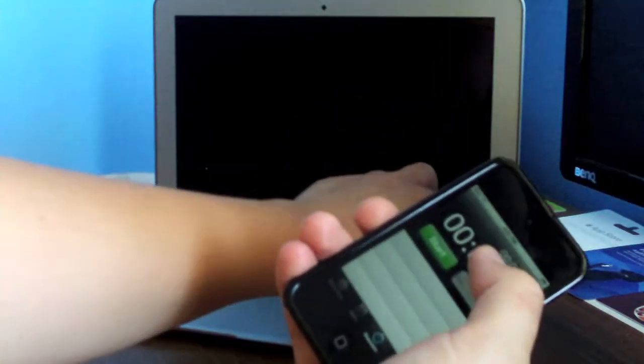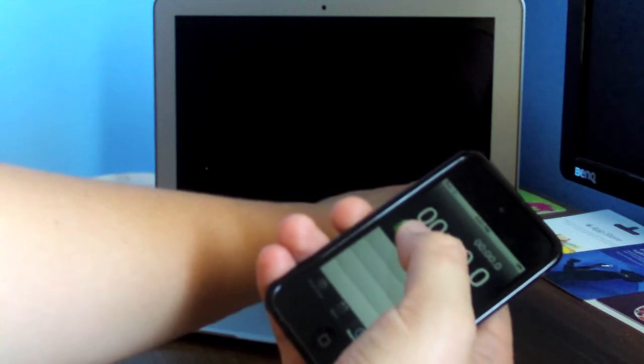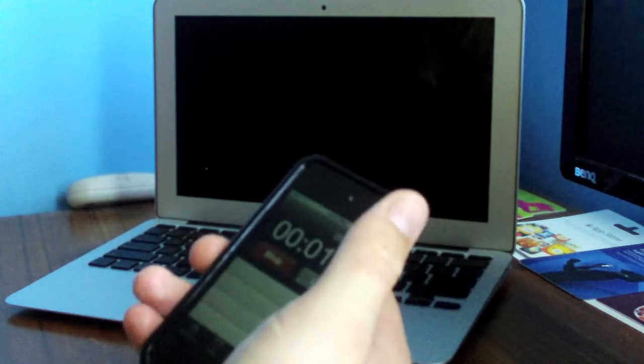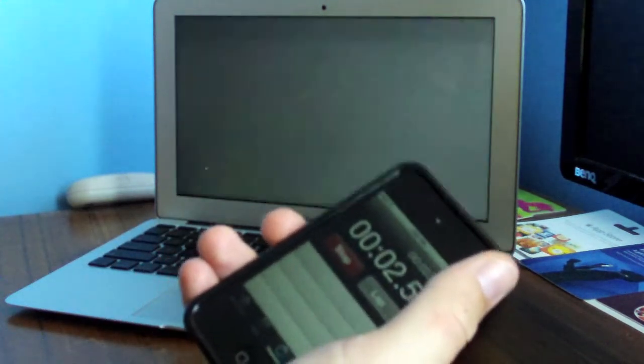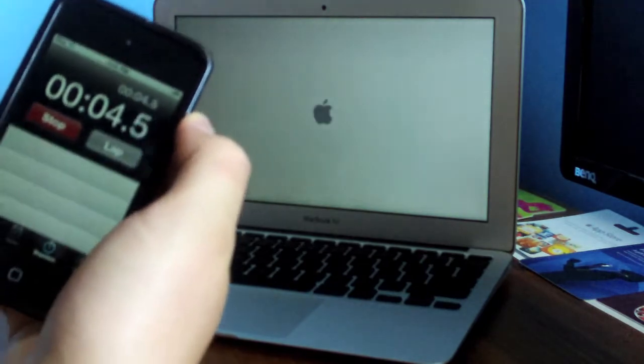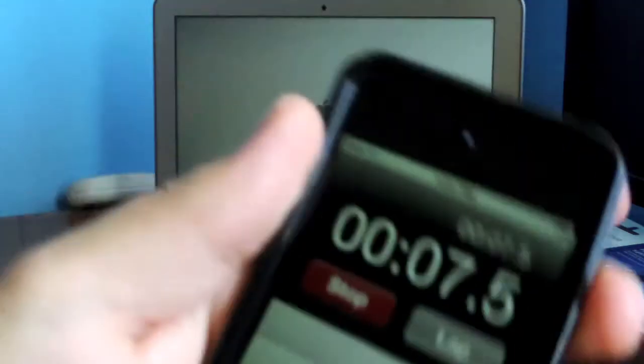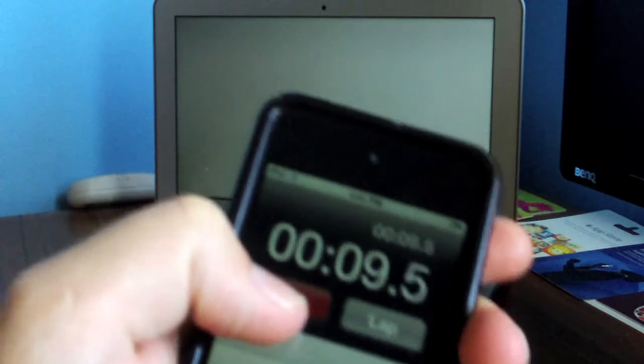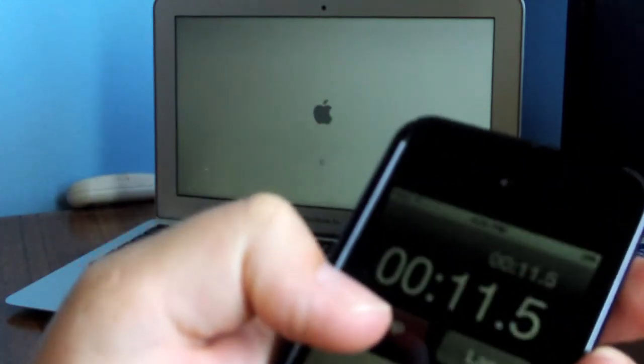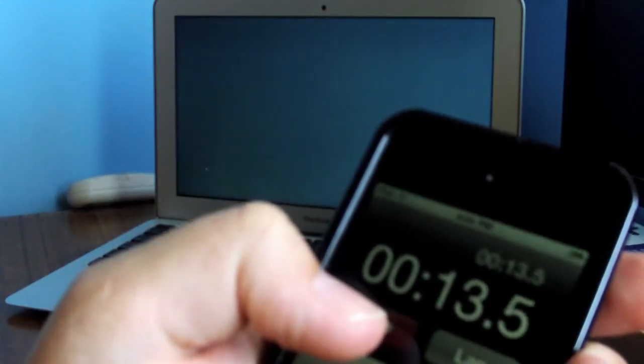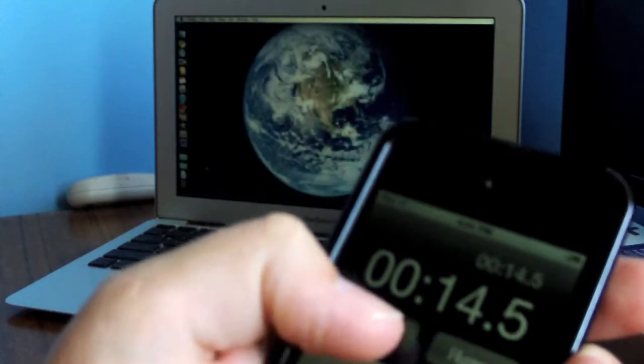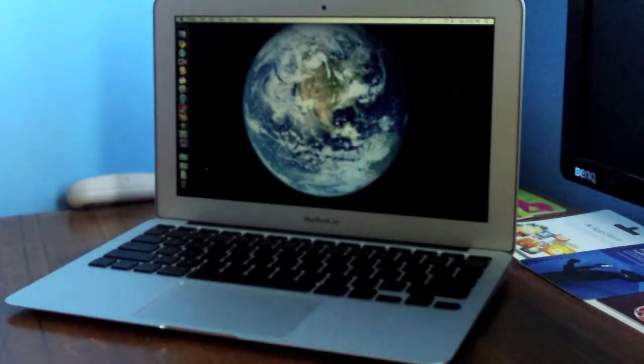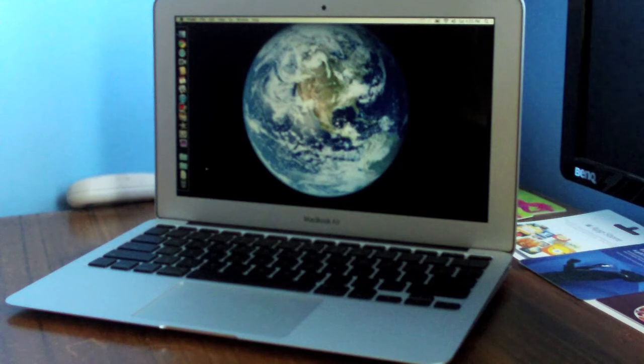One more test. So 14. So yeah, boot time is very nice on this new MacBook Air guys.